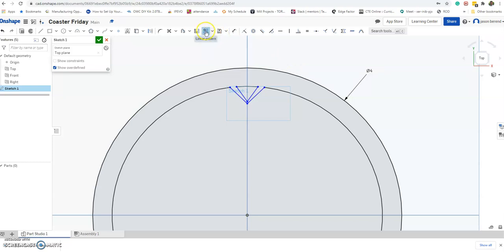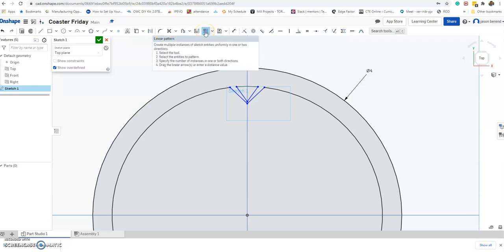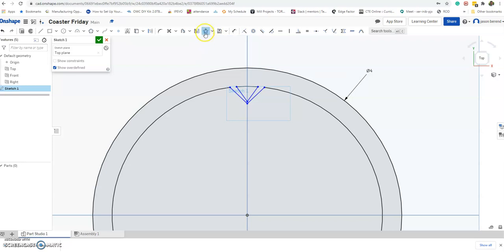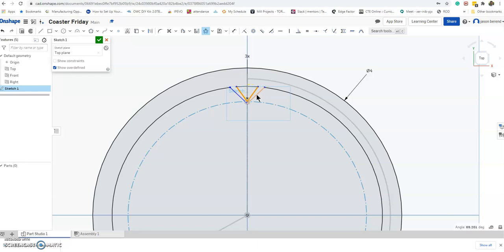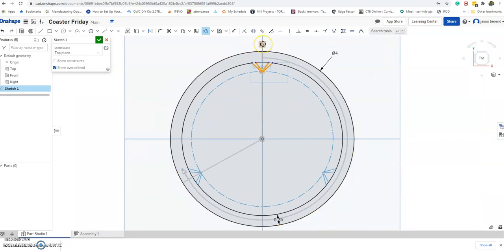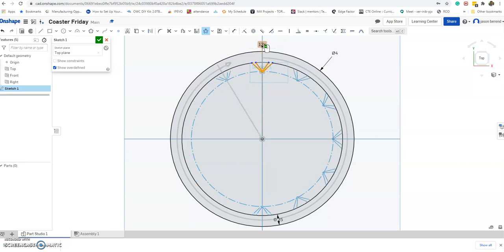The next new command is the Pattern command. By default it says 'Linear Pattern,' and I'm going to switch it with the down arrow to 'Circular Pattern' — notice how the icon looks different. I'll left-click the elements I want to pattern. Here it says 3x; I'll double-click and put in 6, or 10, or whatever number you want. I'm just going to do four, then click away and it's done.